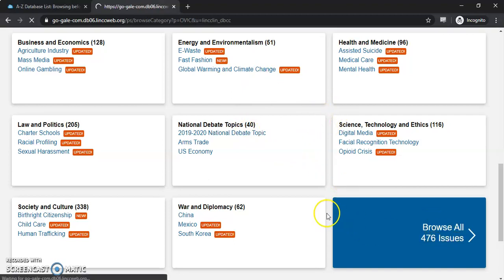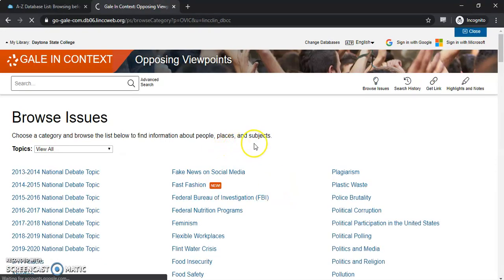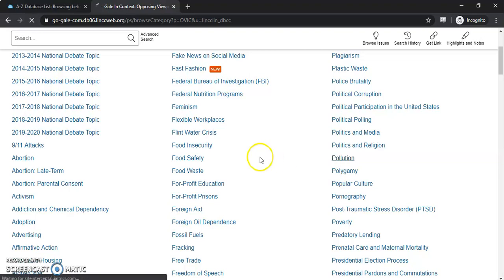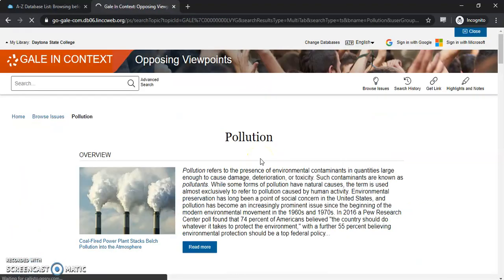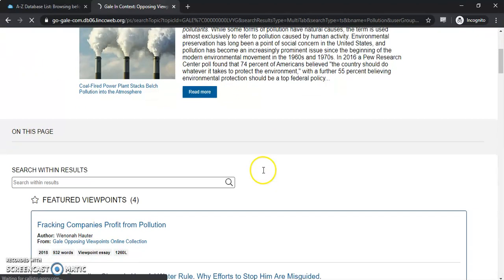You can also browse their 476 issues if you click to the right there — you can see there are quite a few in here. Let's select Pollution, give it a second to load, and it'll start you off with an overview that you can read more about.